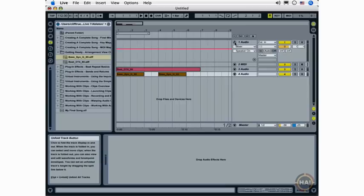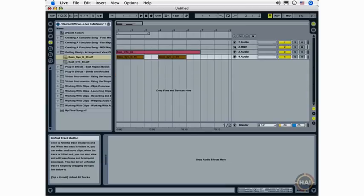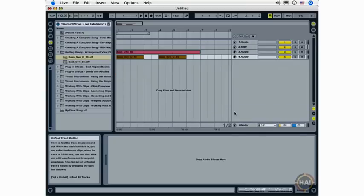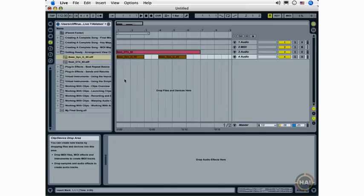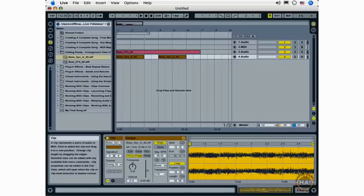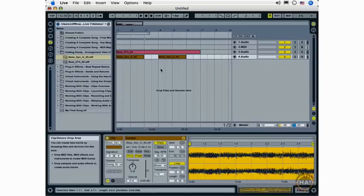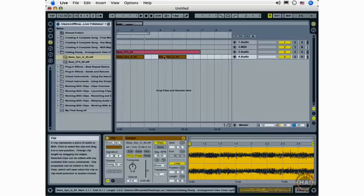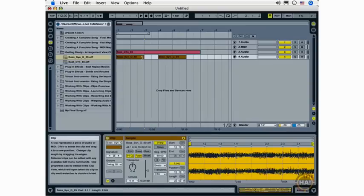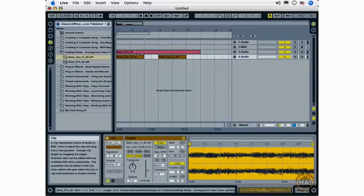And these Unfold buttons work for both audio and MIDI tracks, and for the Master Track. The Clip View that you'll learn more about in later movies is also available for clips in the Arrangement View.